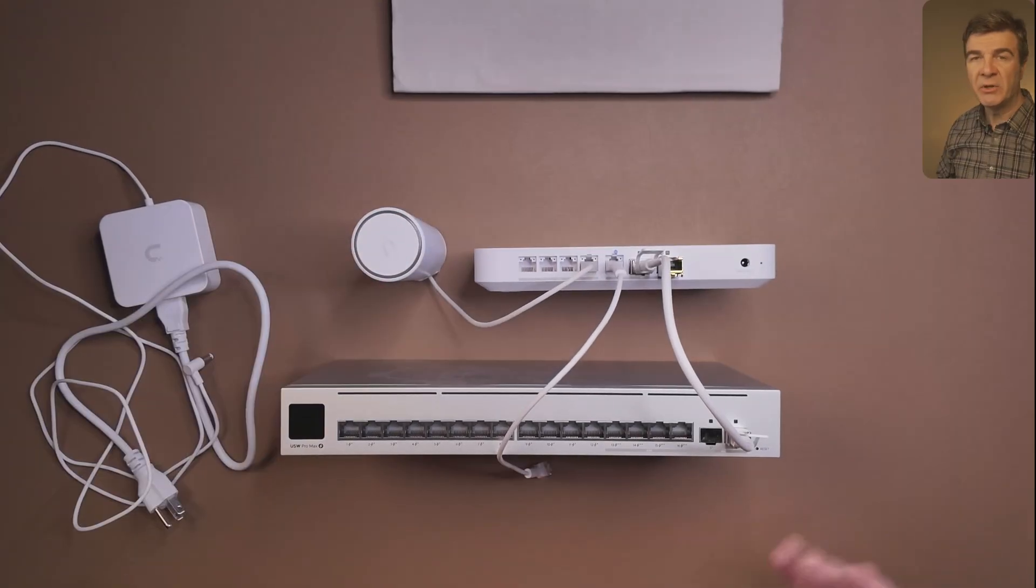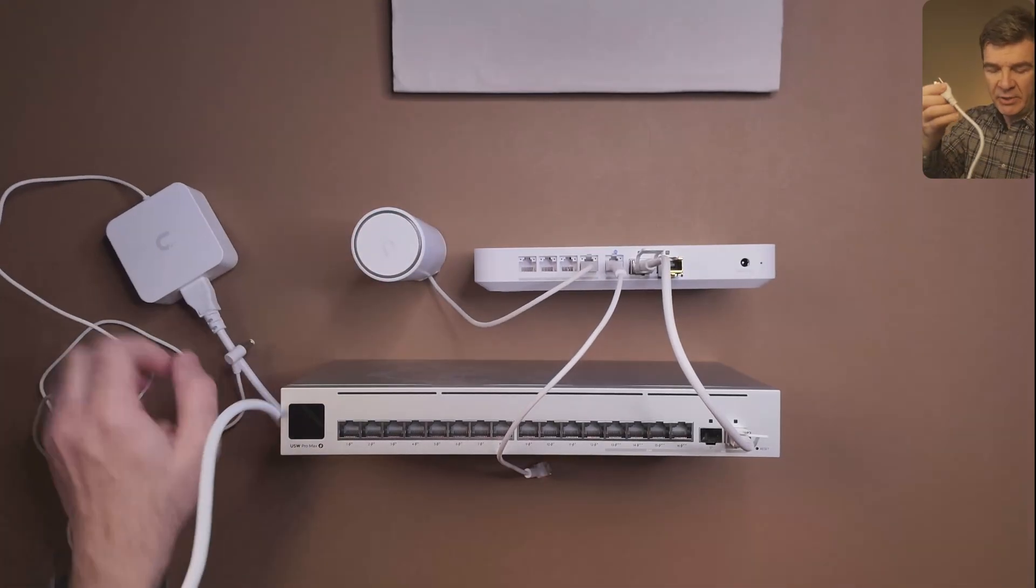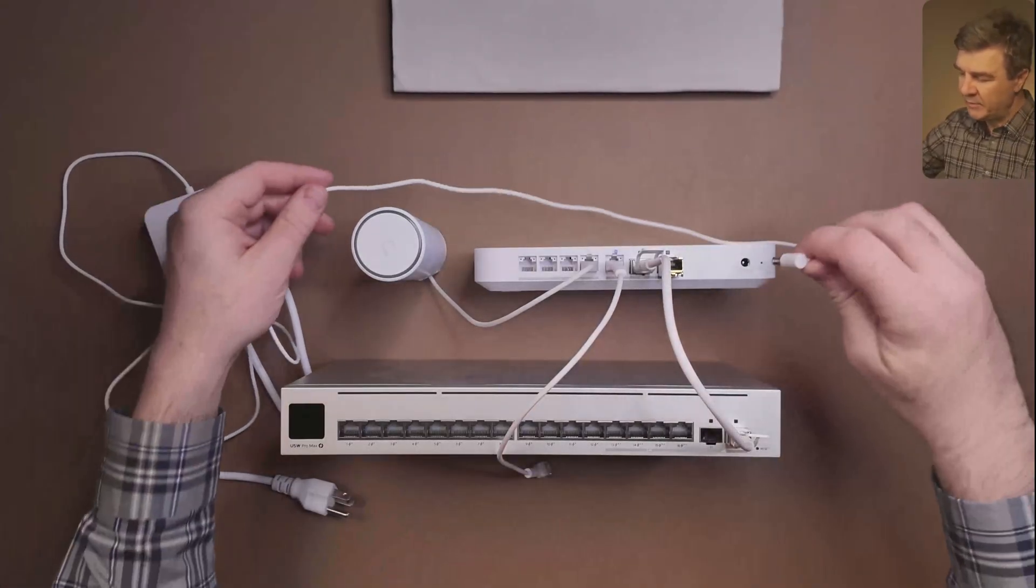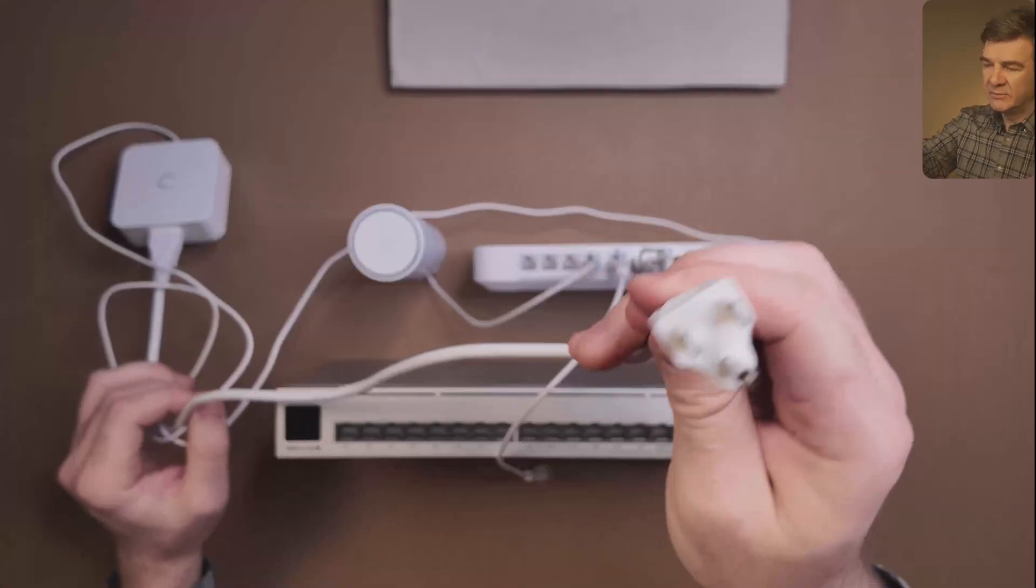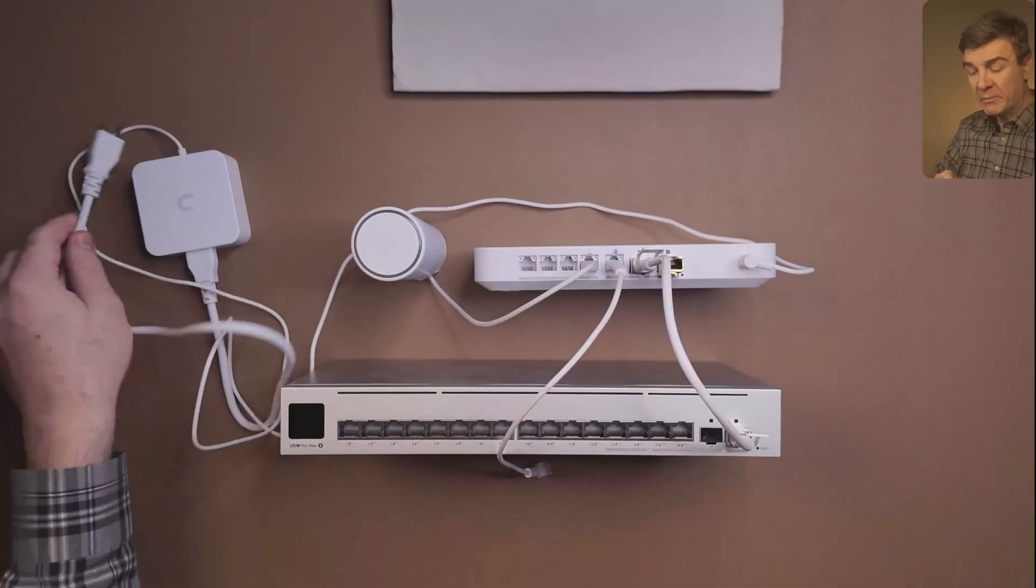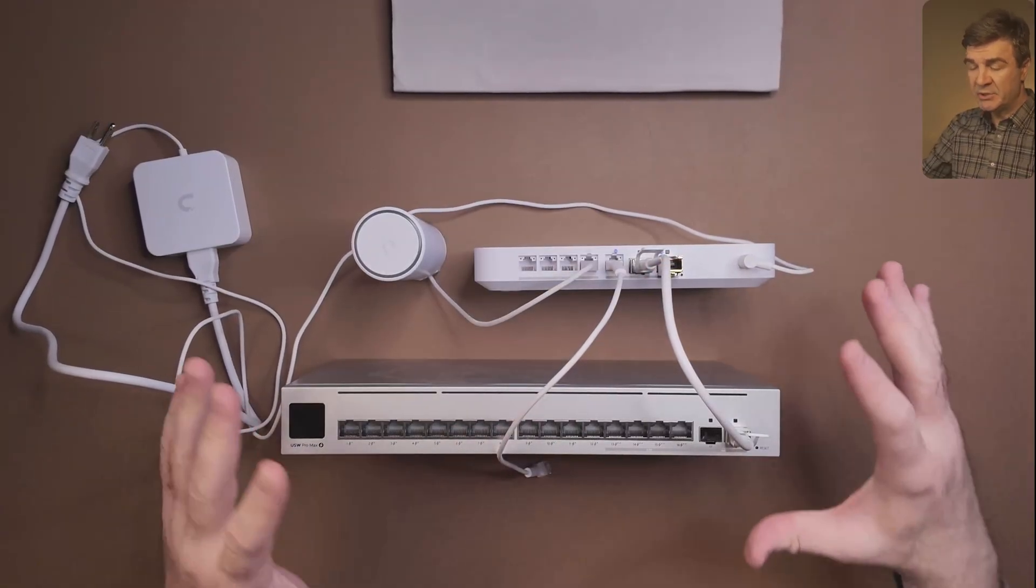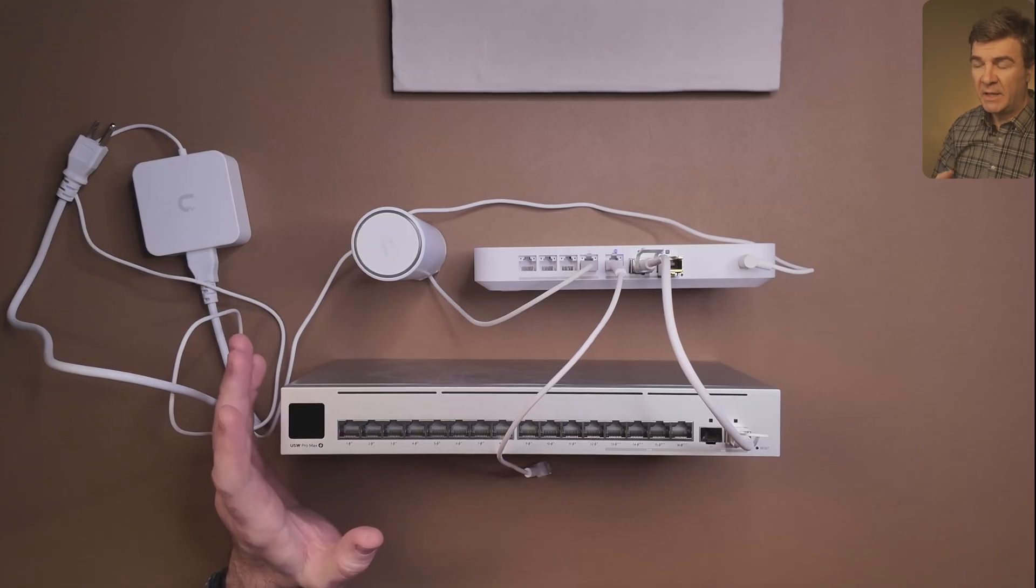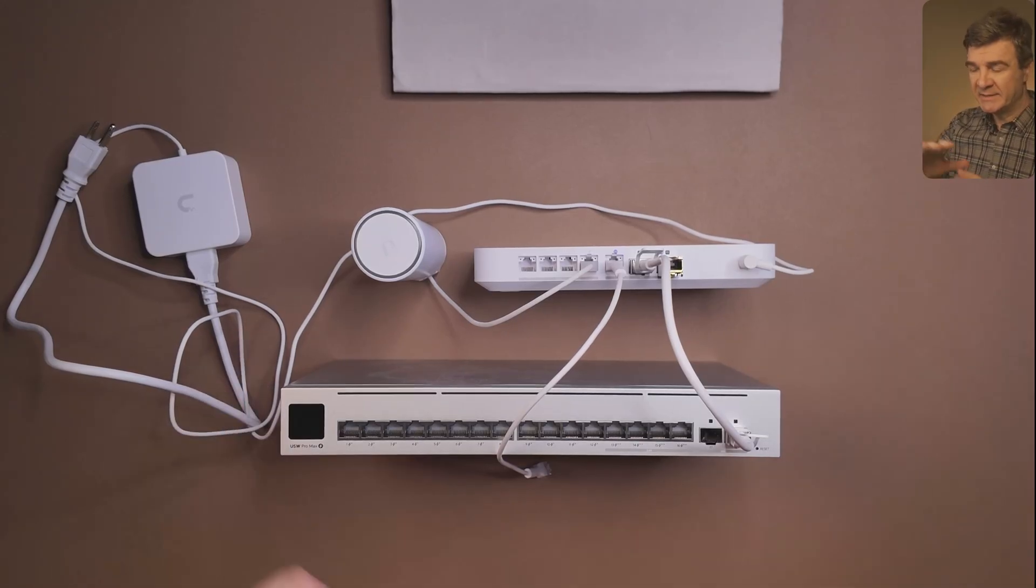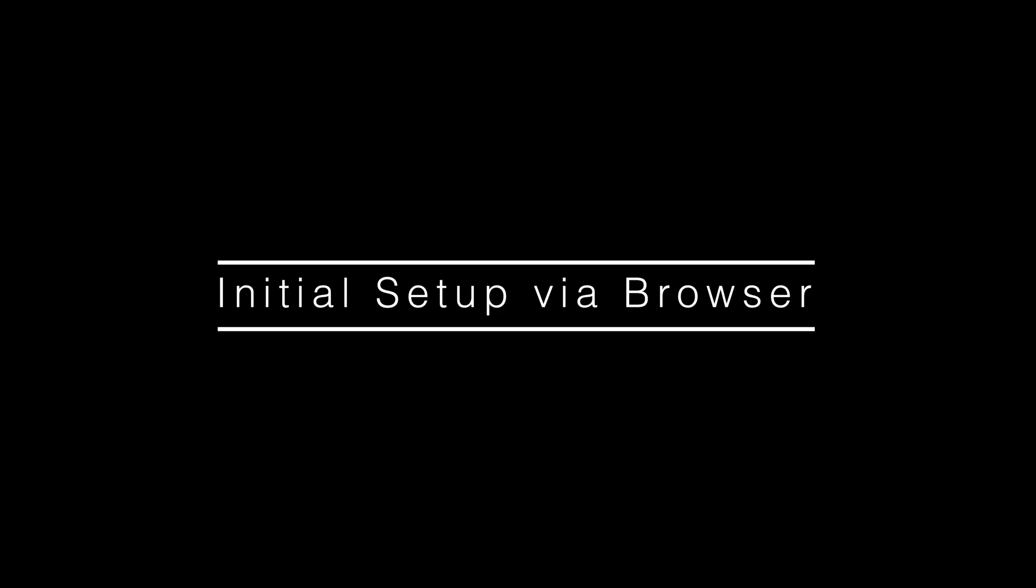Let's talk about the power. This is the power brick that comes with the UCG fiber. You see this connection here? I'm going to plug it right here, and then this goes to the AC connector. So now, I'm going to show you how to initial setup using the browser and the smartphone, and you can use whichever you want. And after that, I'll show you how to adopt devices. And that's all going to be in the phase one.